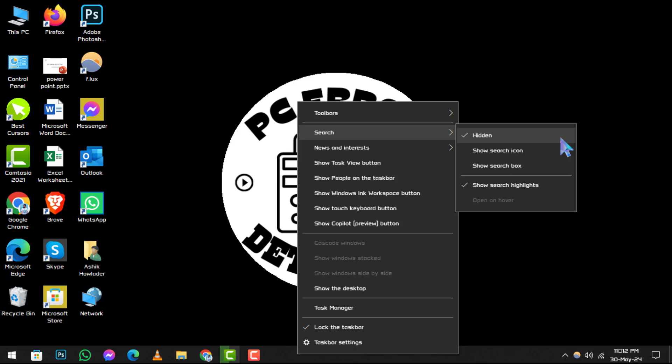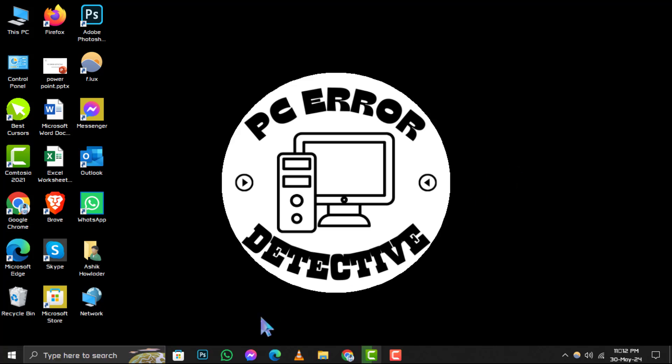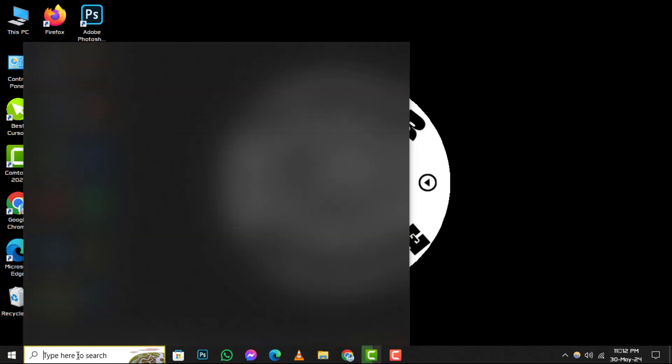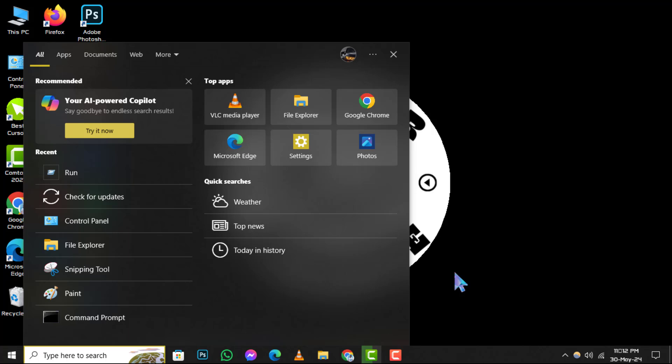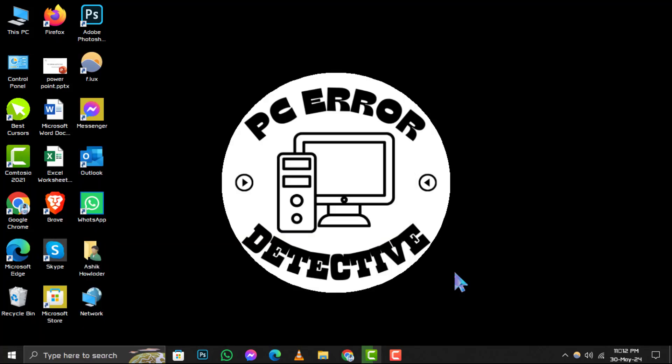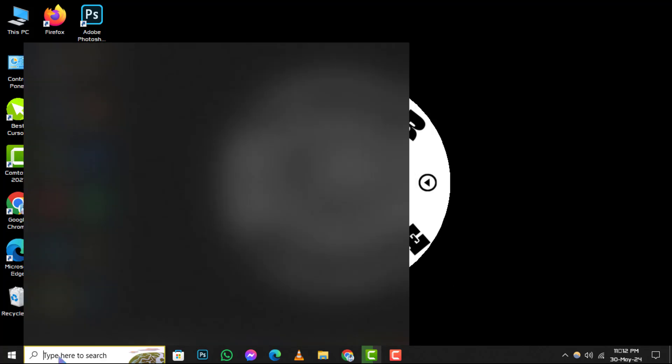Step 3. Finally, click on Show Search Box from the expanded menu. This action will add a dedicated search box to your taskbar, making it easier to find files, folders, and applications on your PC.